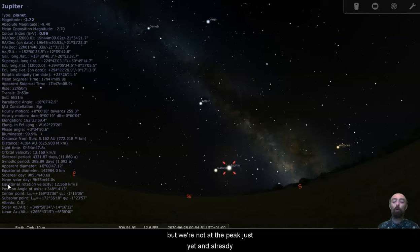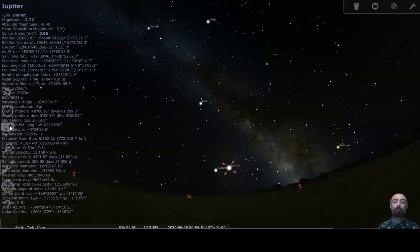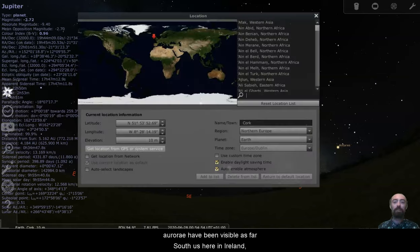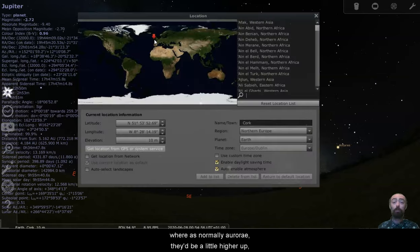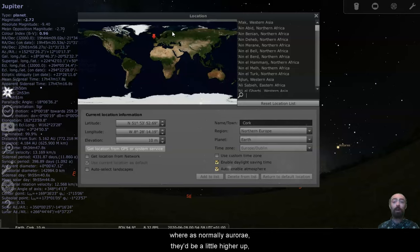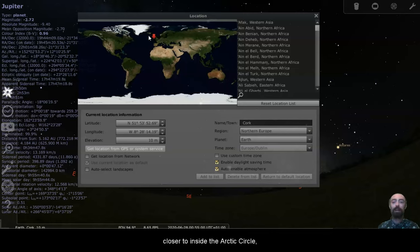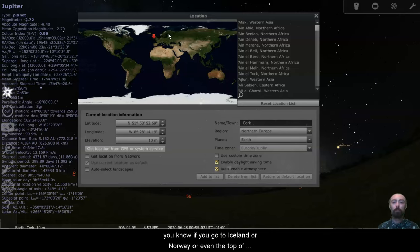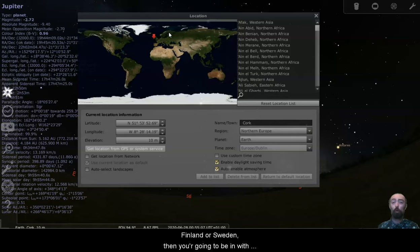And already aurorae have been visible as far south as us here in Ireland. Whereas normally aurorae, they'd be a little higher up, closer to inside the Arctic circle. You know, if you go to Iceland or the top of Norway, or even the top of Finland or Sweden, then you're going to be in with a chance of seeing the aurorae.